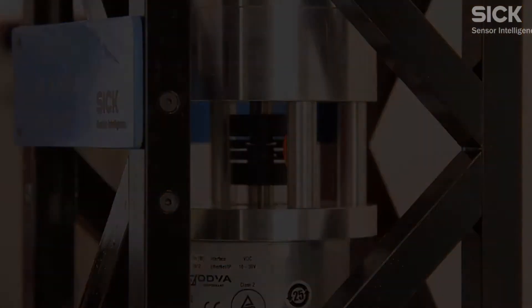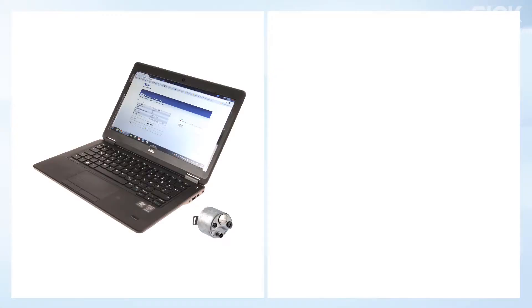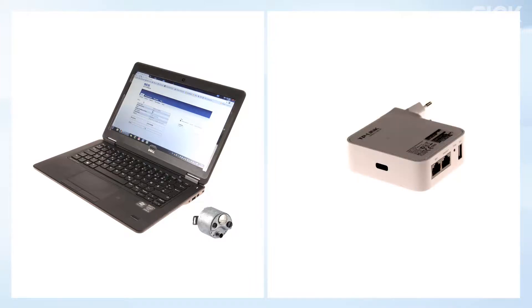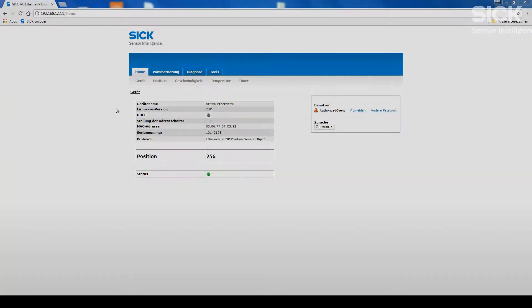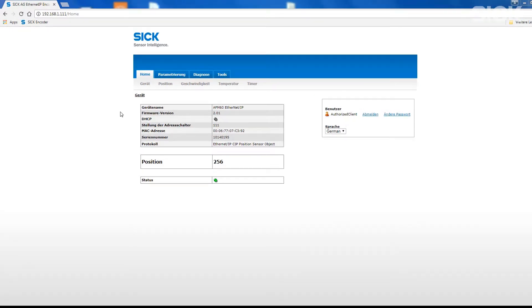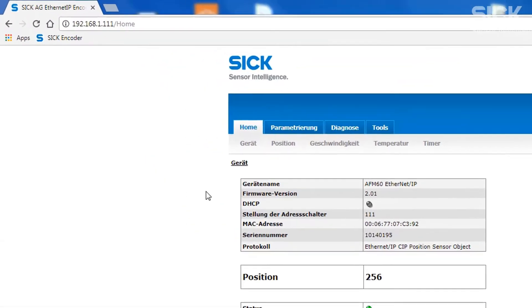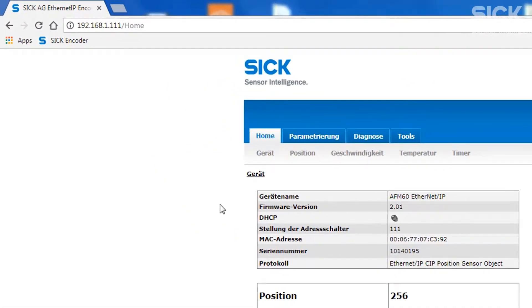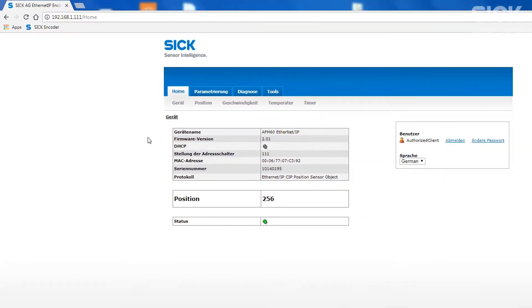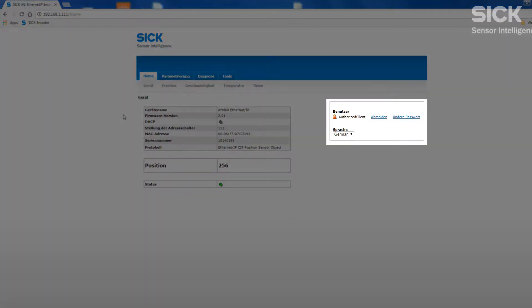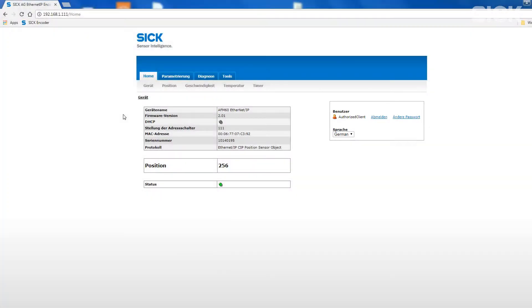To access the web server, the laptop is connected to the encoder via a WiFi switch and the internet browser by using the IP address of the encoder. On the start page of the web server, you have to register as an authorized user in order to have full access to the programming options.